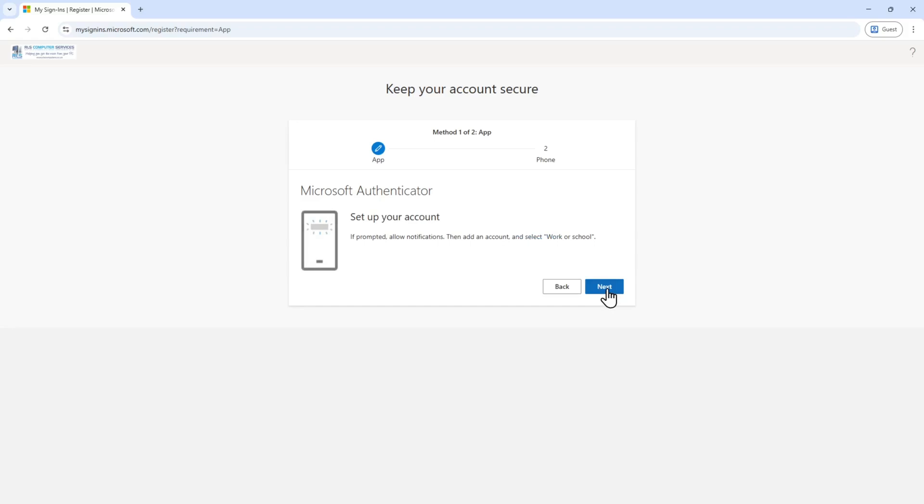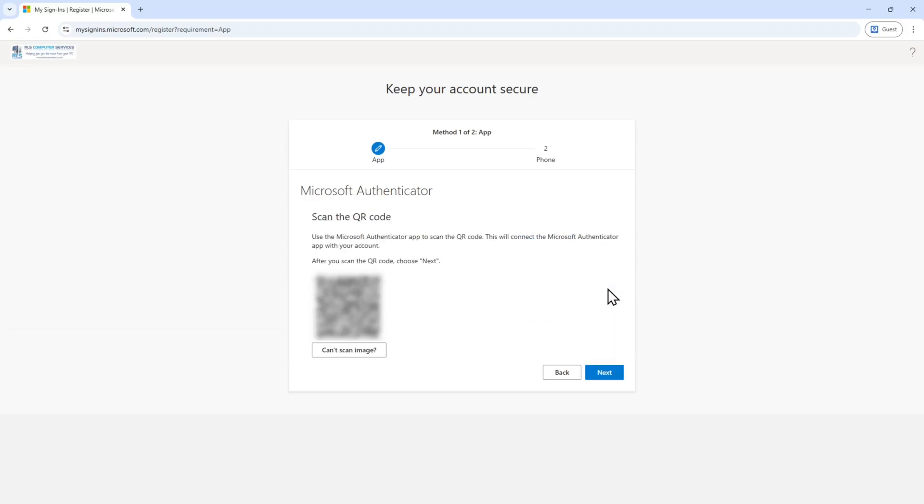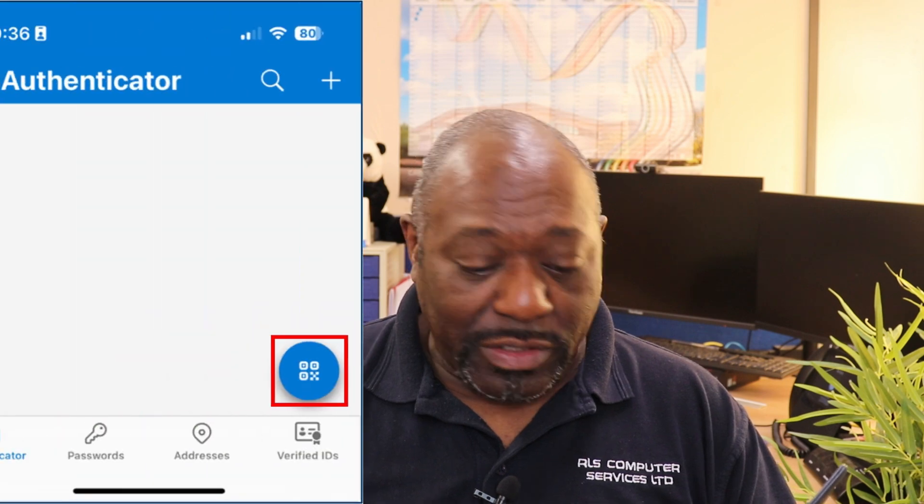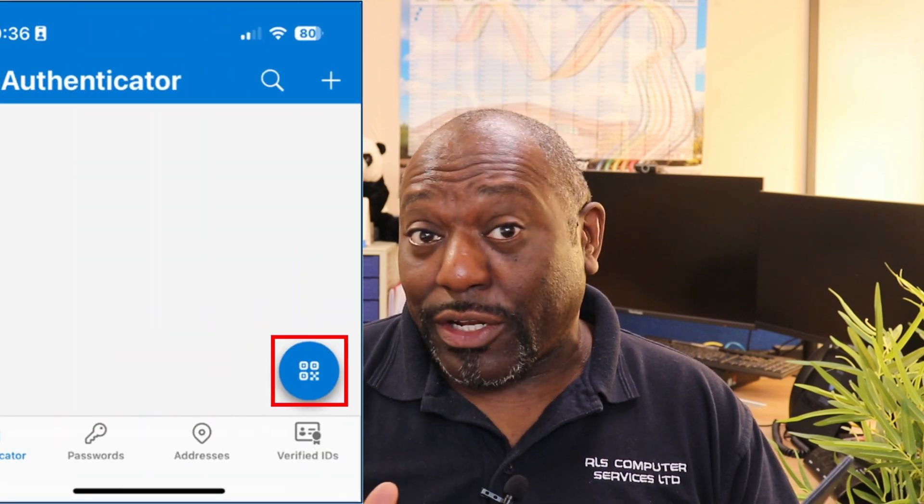Click on Next, then Next again, and you'll be greeted with a QR code. Open the Authenticator app on your mobile phone — you'll see a symbol at the bottom right of the screen that allows you to scan a QR code. Go ahead and scan it, and it will be added to your Microsoft 365 two-factor authentication app. It's as simple as that.